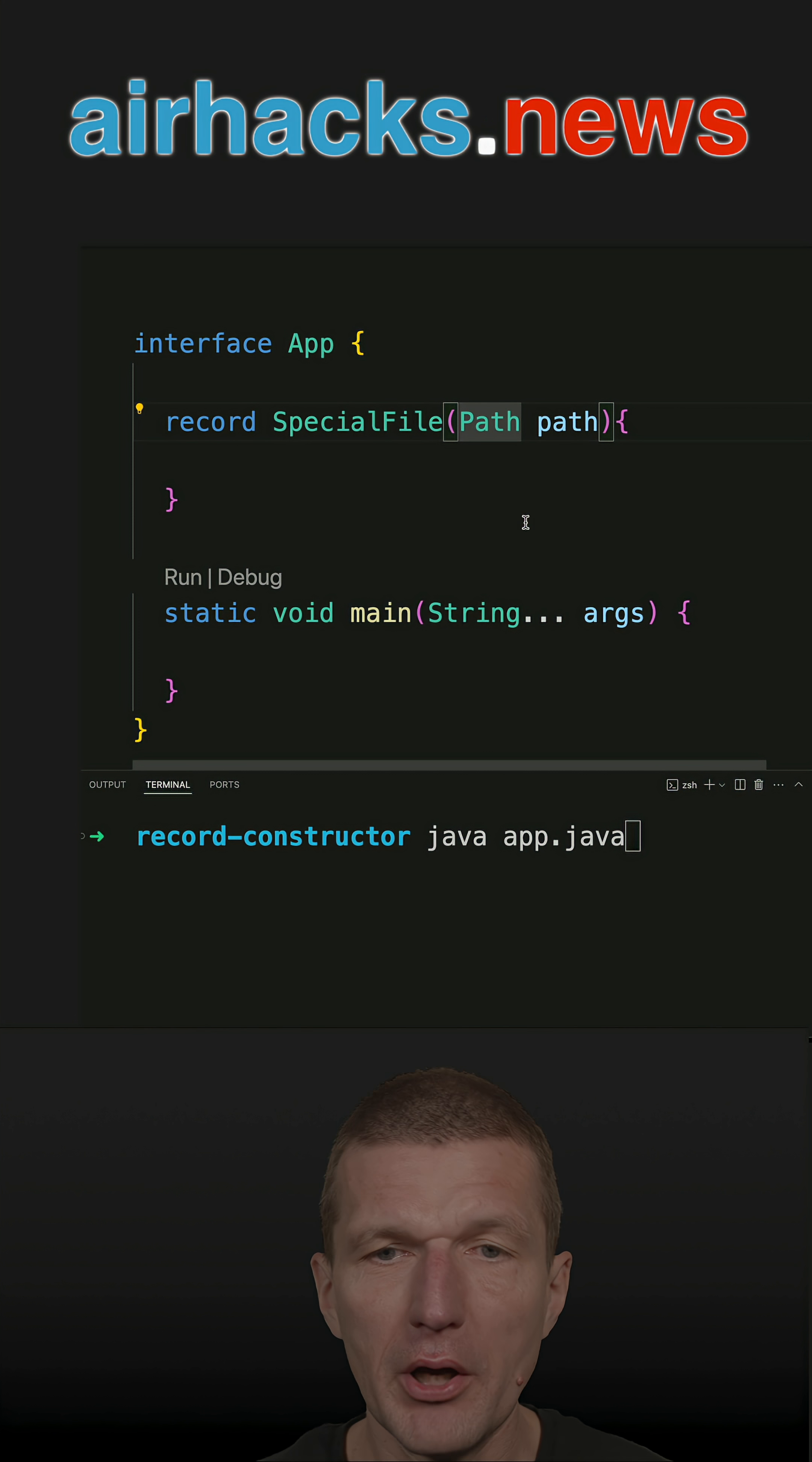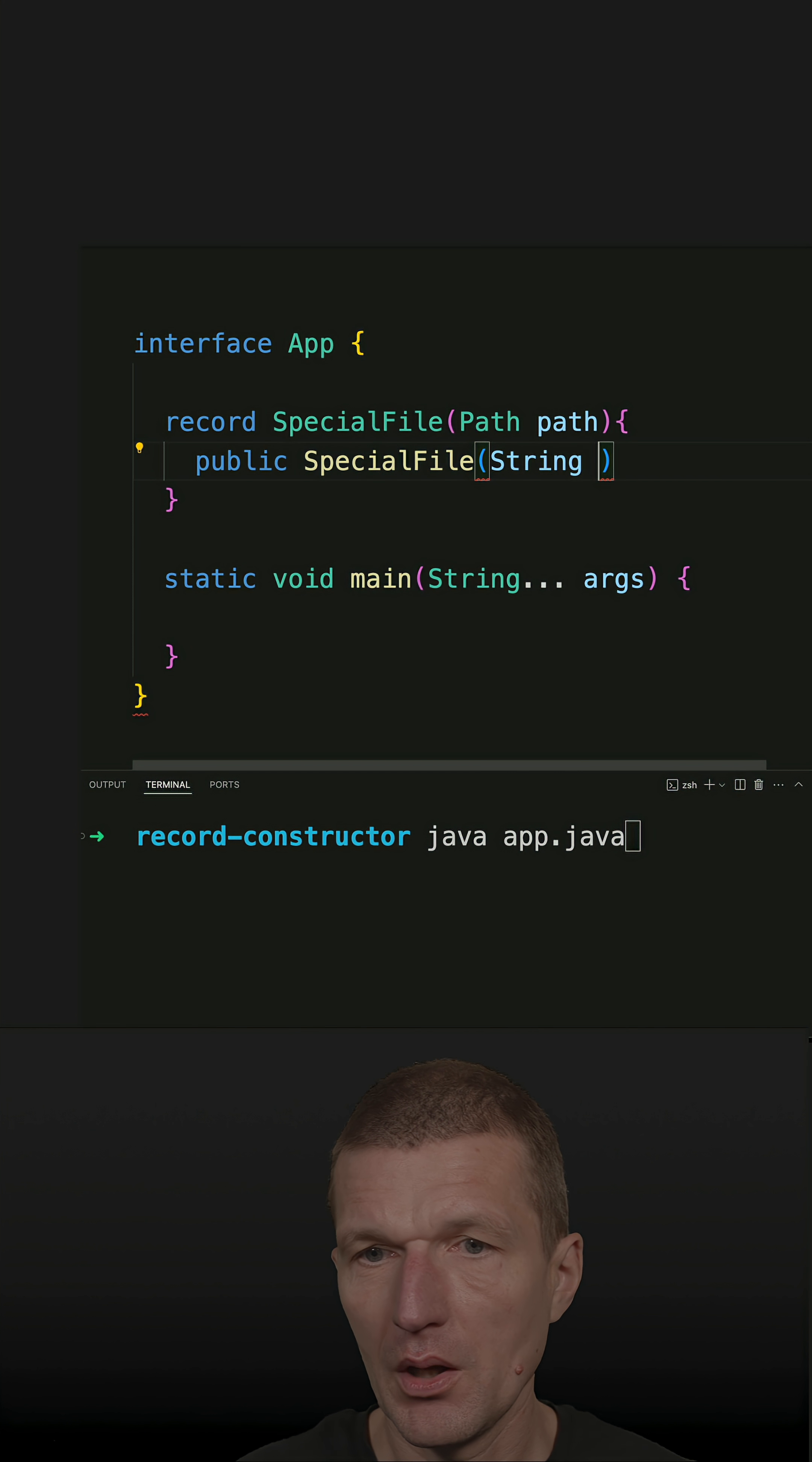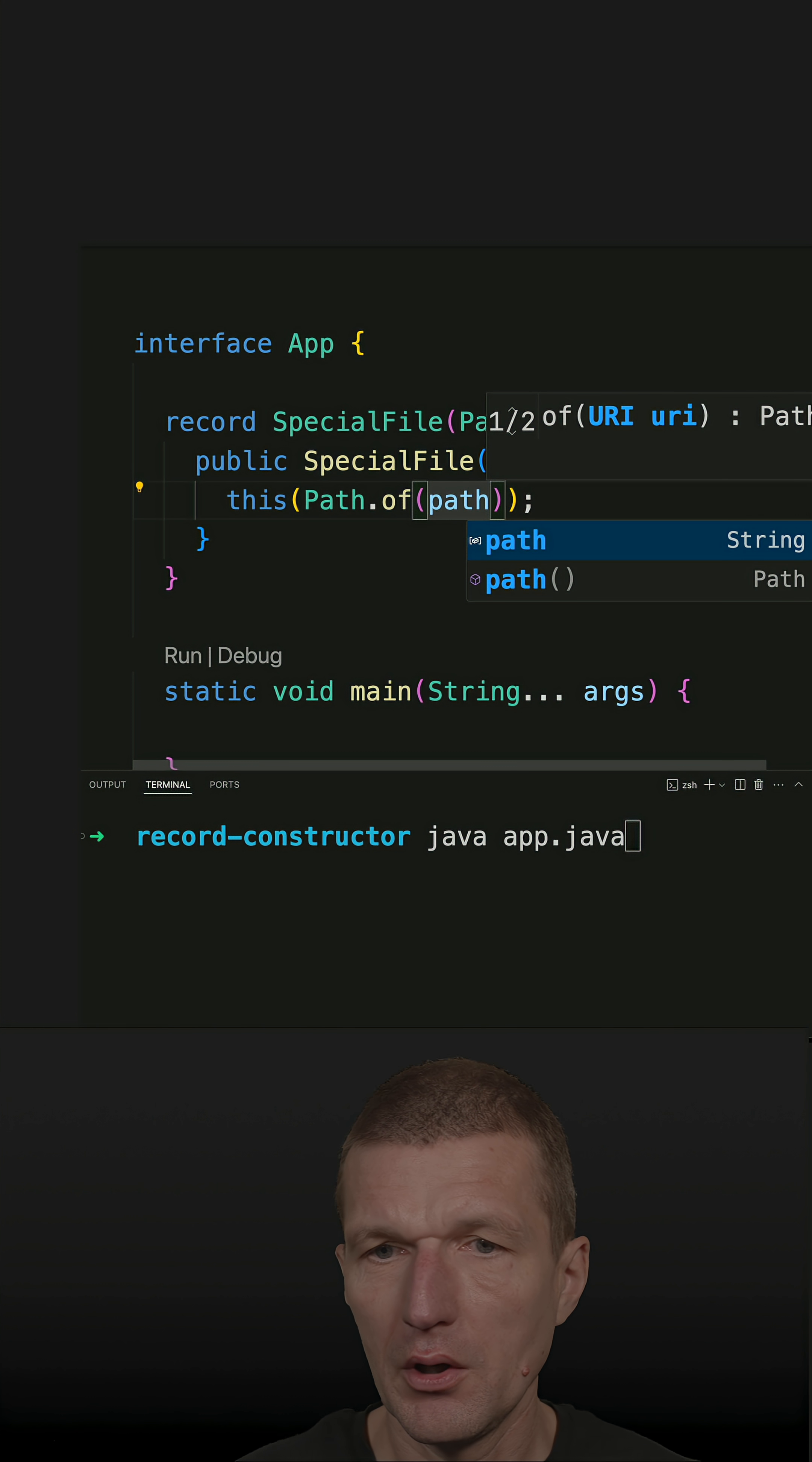What I could do, I could introduce a static constructor method or just go with a regular Java constructor, special file, and let's call it path. And just call this, which will call the built-in constructor, and now convert the string path to a true path with path.